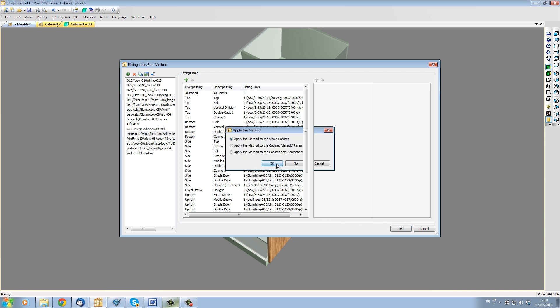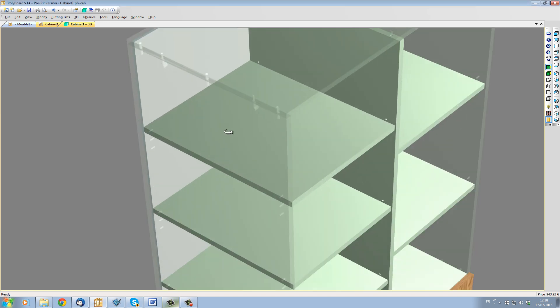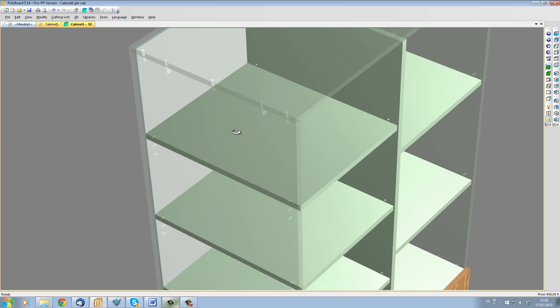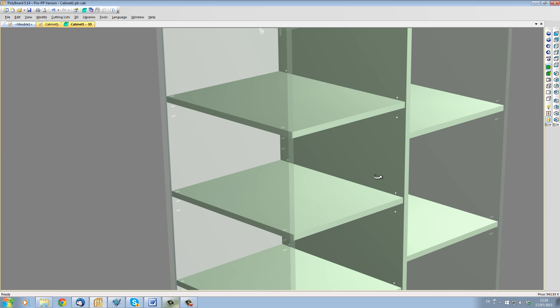When I apply the method, Polyboard adds the hardware to our project. You can see here the mini fix with the dowels. Polyboard has also added the shelf pegs when there is a mobile shelf.